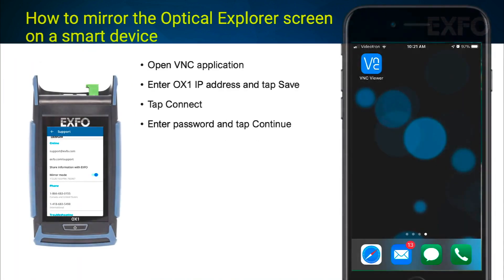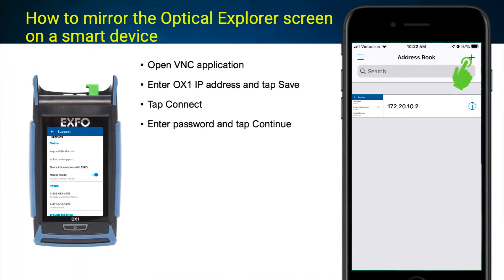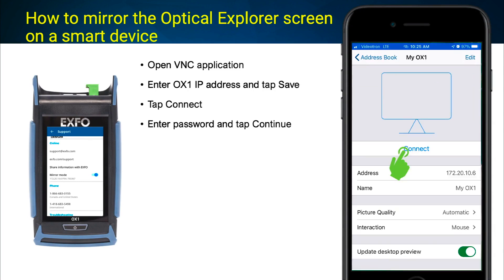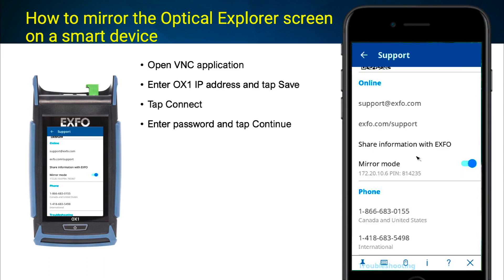Open the VNC application. For the first connection, tap on the plus in the upper right corner. Enter the OX1 IP address and save. Tap Connect, then enter the password. The application starts displaying the OX1 interface.